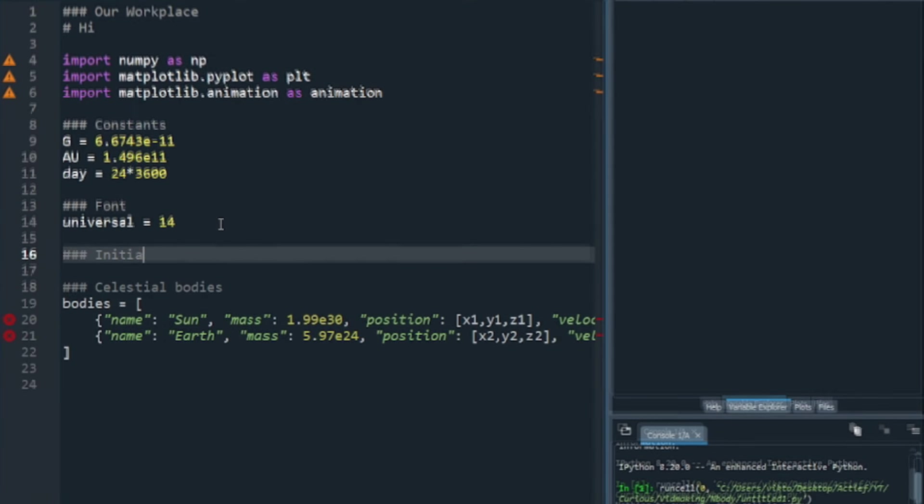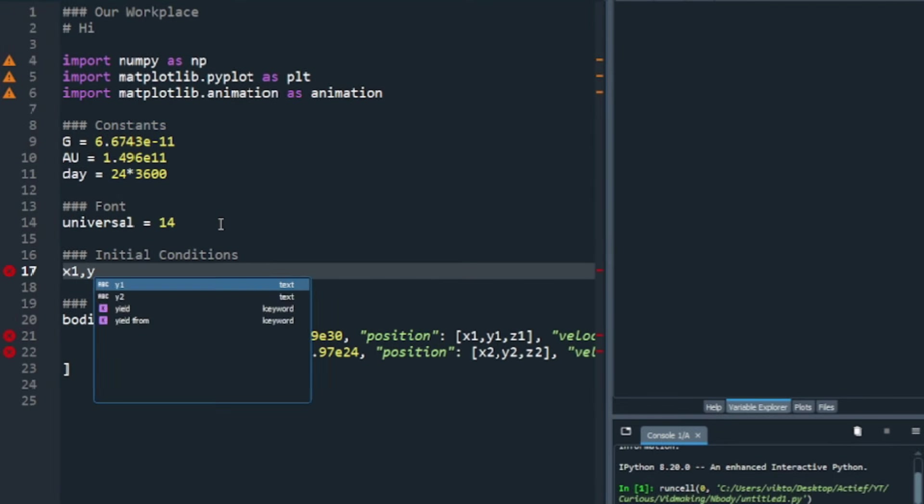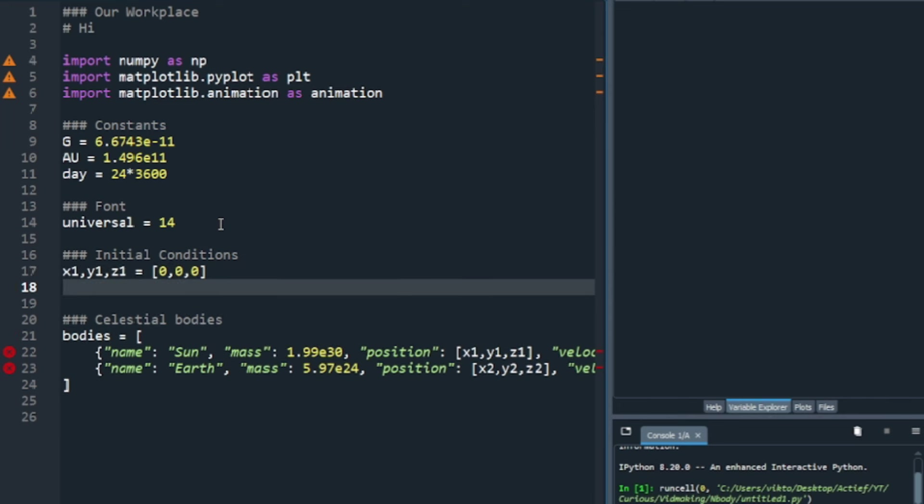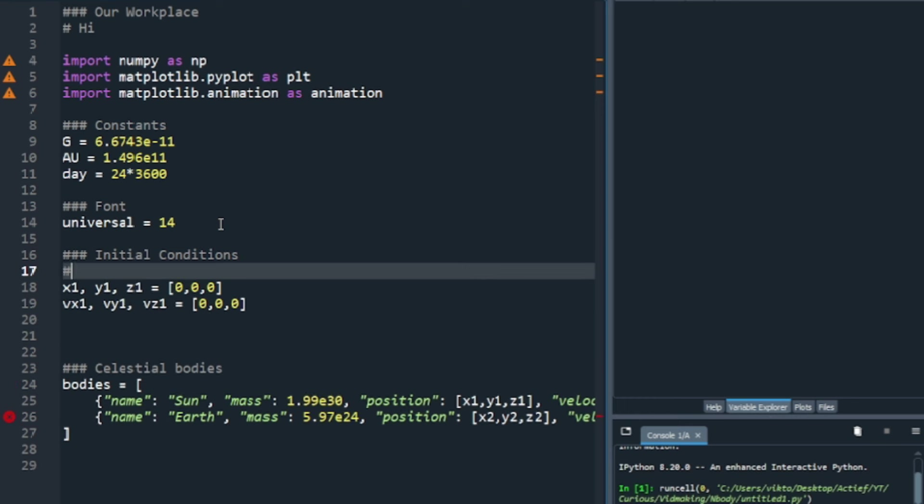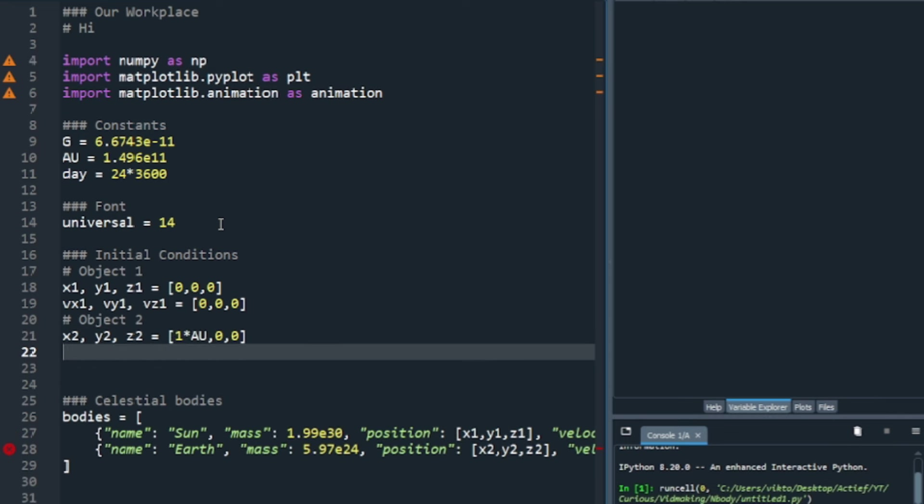The next step is defining the initial conditions of the celestial bodies that you want to simulate. In this example, I will do the Sun and Earth. The Sun will stand still in the middle, and so that is very easy. And next up, Earth, I will put at about an x-coordinate of 1 AU. And off the top of my head, it has a velocity of about 30 kilometers per second.